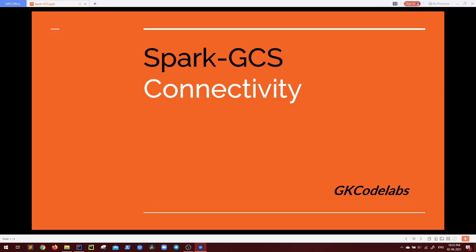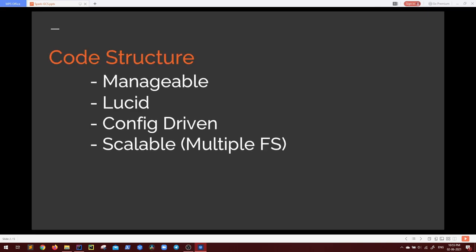Let's see an overview of what we will be discussing in this video. First is the code structure. As right now we are connecting our Spark application with Google Cloud Storage, but it is not necessary that we will be always connecting it with GCS. We will see a basic code structure that I have made so that our code is more manageable, more lucid. We will try to take a config driven approach so that our application is scalable in case we have multiple file systems in the future.